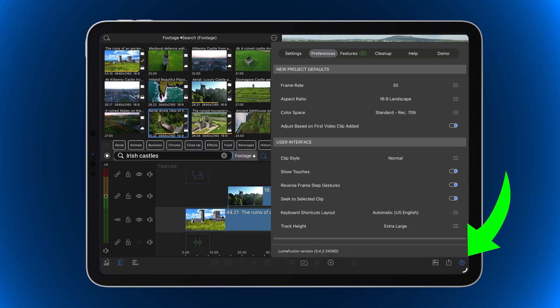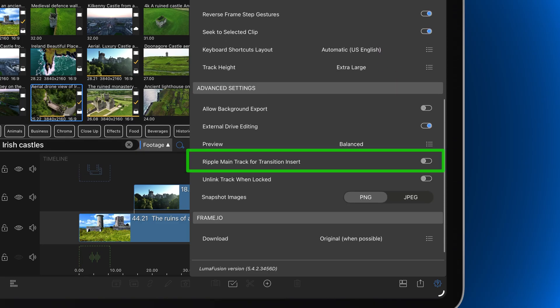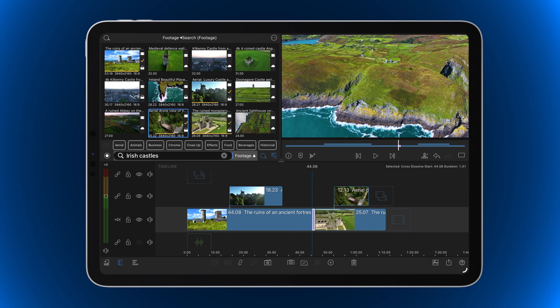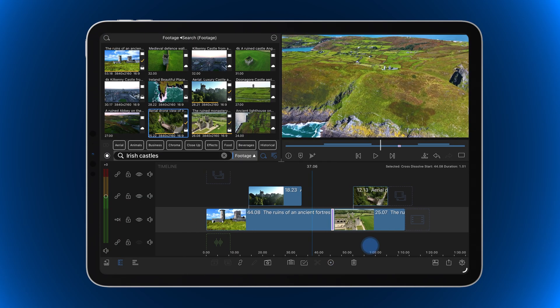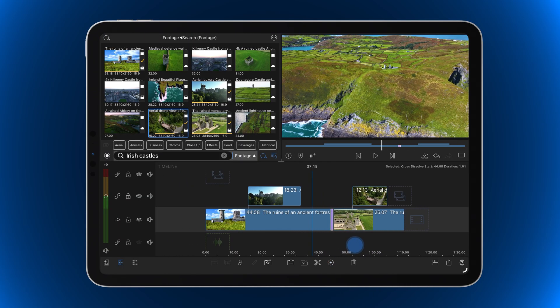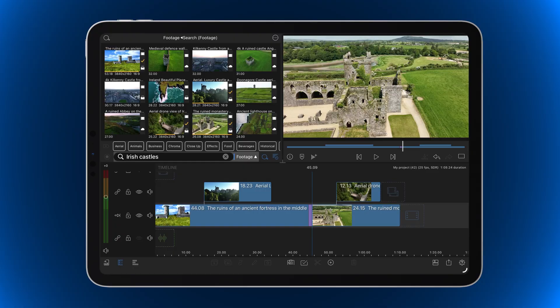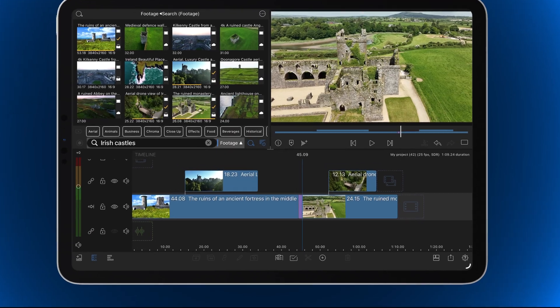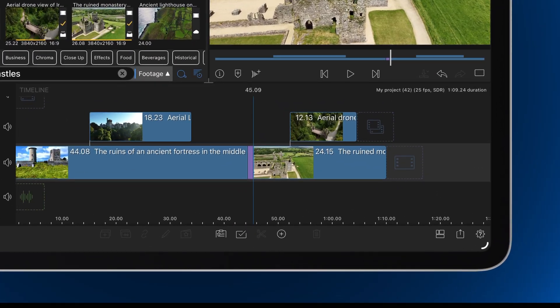If you see a 'Cannot Insert Transition' warning, head to Help in Settings > Preferences and toggle on 'Ripple Main Track for Transition Insert.' With this preference on, when there's not enough media to extend through a transition, the clip will be trimmed shorter to make frames available — meaning clips later on the timeline will come earlier than they did before.